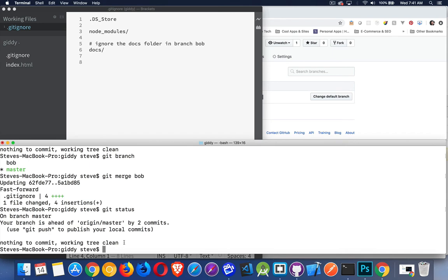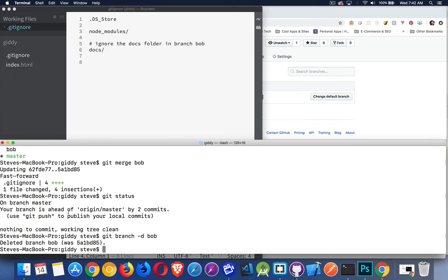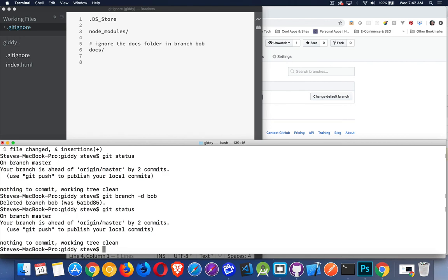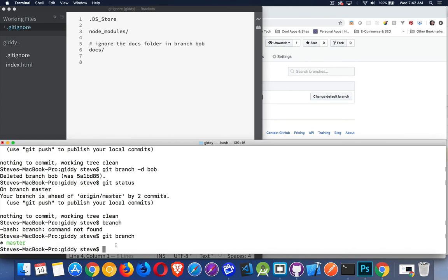And the last thing about branches is if I no longer need that bob branch, and this happens fairly often, you create a branch, you do an experiment, you add a feature, and then you merge it back in, you don't need that branch anymore. All the code that you added is now back in the master branch so let's get rid of it. And that is another one of these git branch commands just with the dash d flag. So with the d flag we're deleting this branch and then there's the name of the branch I want to delete. Boom, deleted branch bob. Git status I'm on branch master everything's good. Git branch command. There we are, master. That's the only branch that I have left and that's the one that I'm working on. And that's it, that is branches.